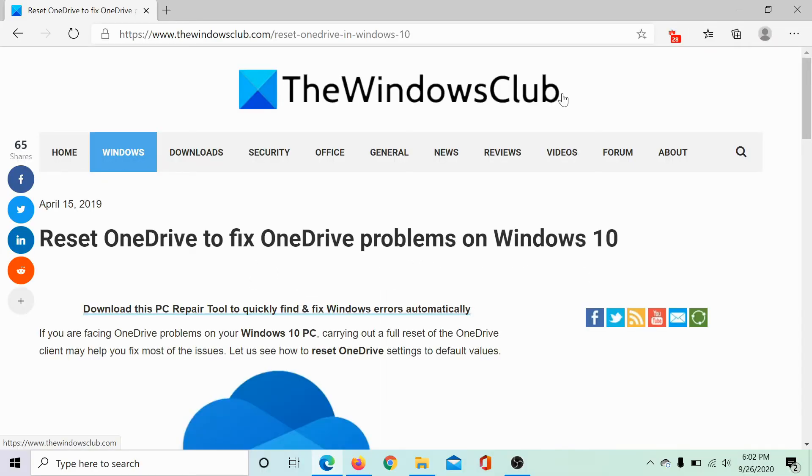Welcome to the Windows Club. I am Karan and I'm here with a video on resetting OneDrive to fix OneDrive related problems on Windows 10.